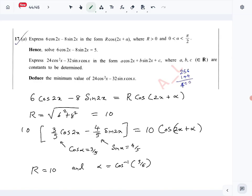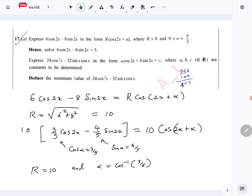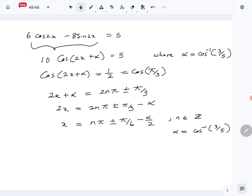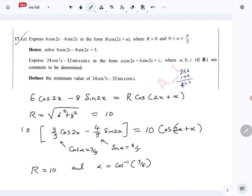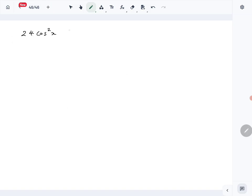Next, express 24cos²x minus 32sinx·cosx in the required form. We'll work on 24cos²x minus 32sinx·cosx by applying double angle identities.